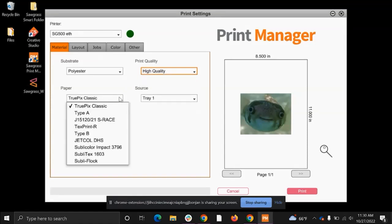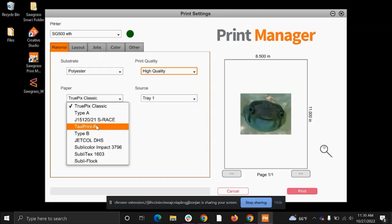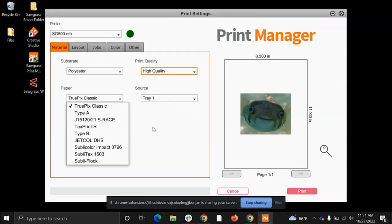Now as for the paper settings here, these are all the papers that we have tested here in-house. If you're ever using a paper that isn't on this list, that is totally fine. A safe bet would always just to keep it on TruPix Classic, as that is the Sawgrass brand. But if you are using a TexPrint, I would recommend selecting that. Or if you have one that is listed here, go ahead and select it, as it helps with the weight of the paper, as that can affect some of your print settings.